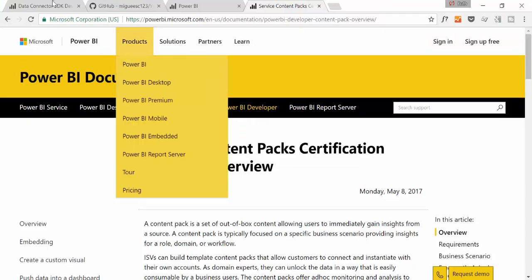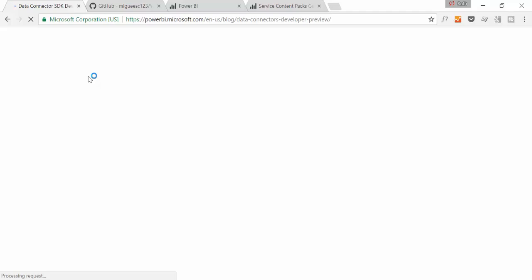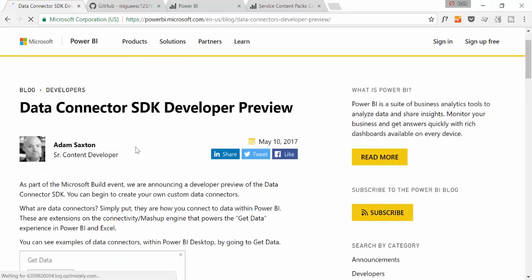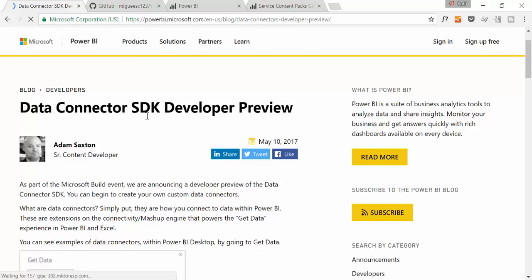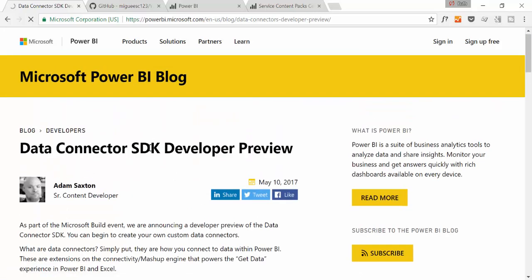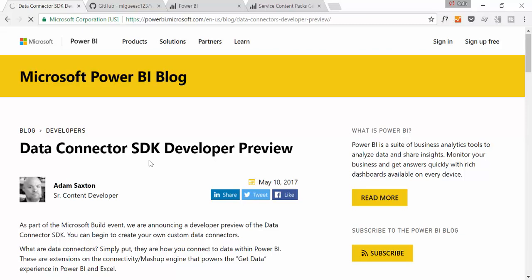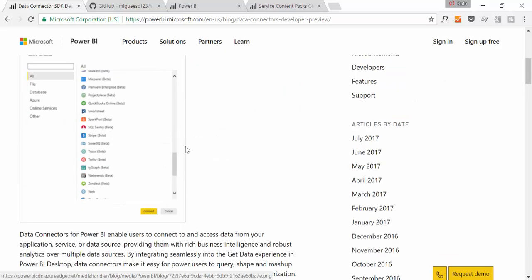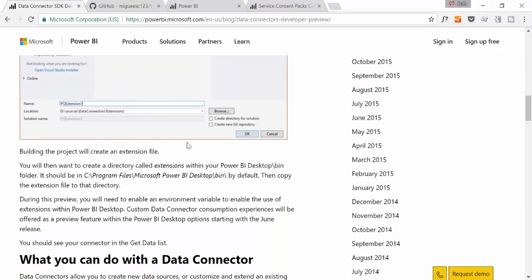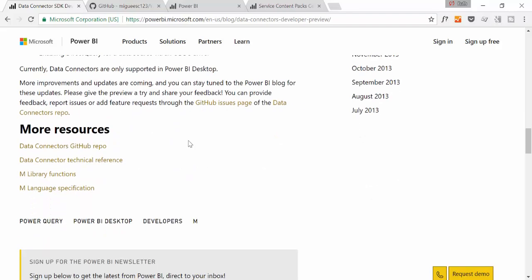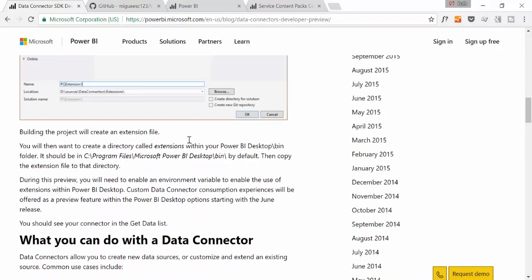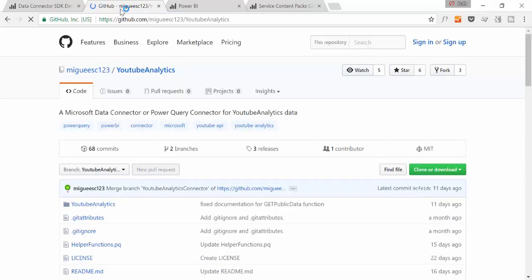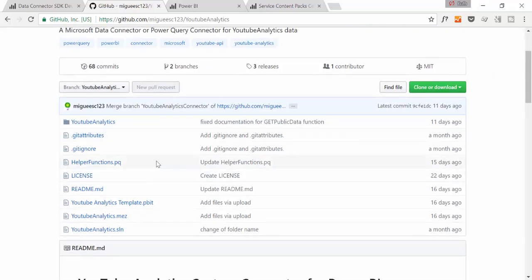There is also instructions online. Here we have from Adam Saxton a blog post where he actually explains how to create your own data connectors. So there is an SDK developer preview, a package that you can download and then you can use Visual Studio to be able to create your own connectors. This is exactly what Miguel Escobar did and he actually published his own YouTube connector that he created for himself. He published it in GitHub and gave it to all of us. It is really good. So make sure you actually check it out.